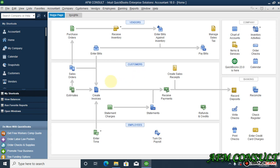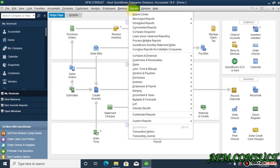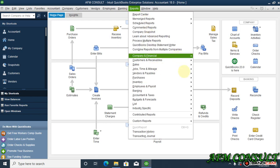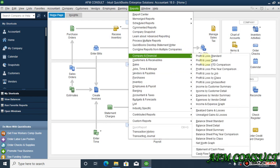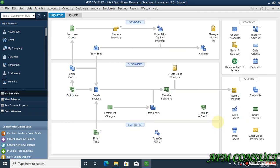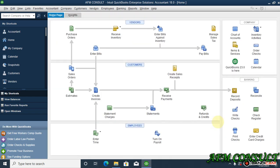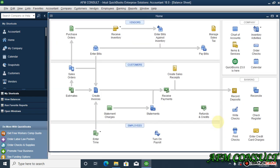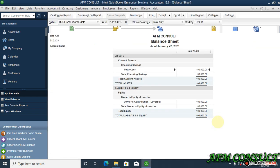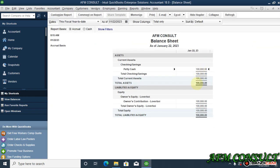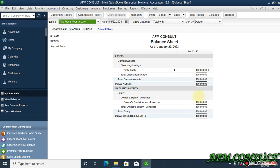Okay welcome guys. Now we want to treat how to record owner's withdrawal. In our last video we saw that loverboy introduced capital worth of one hundred thousand, which is still there. So now let's say loverboy wants to make a withdrawal for personal use, not for business.